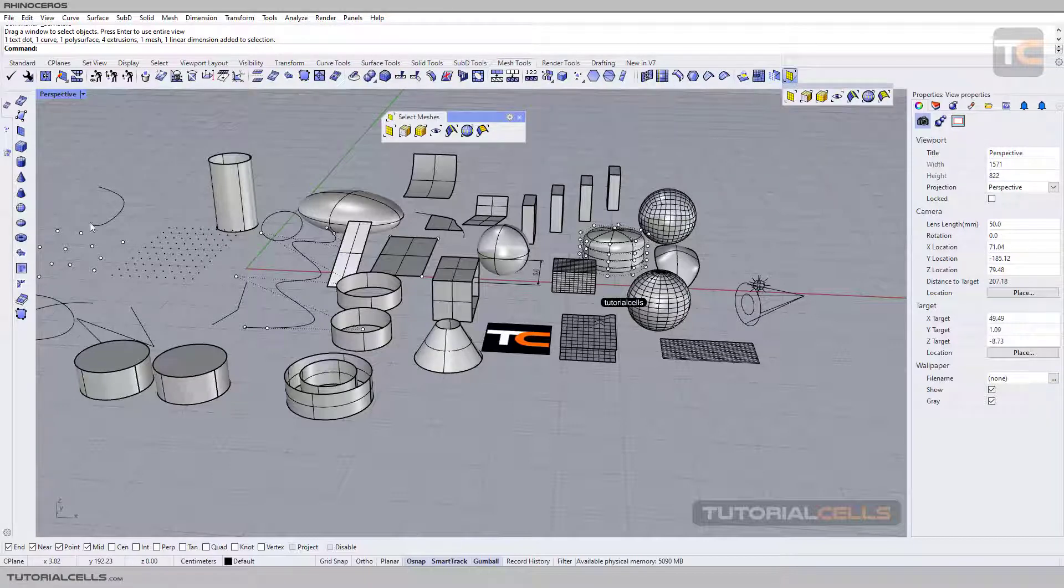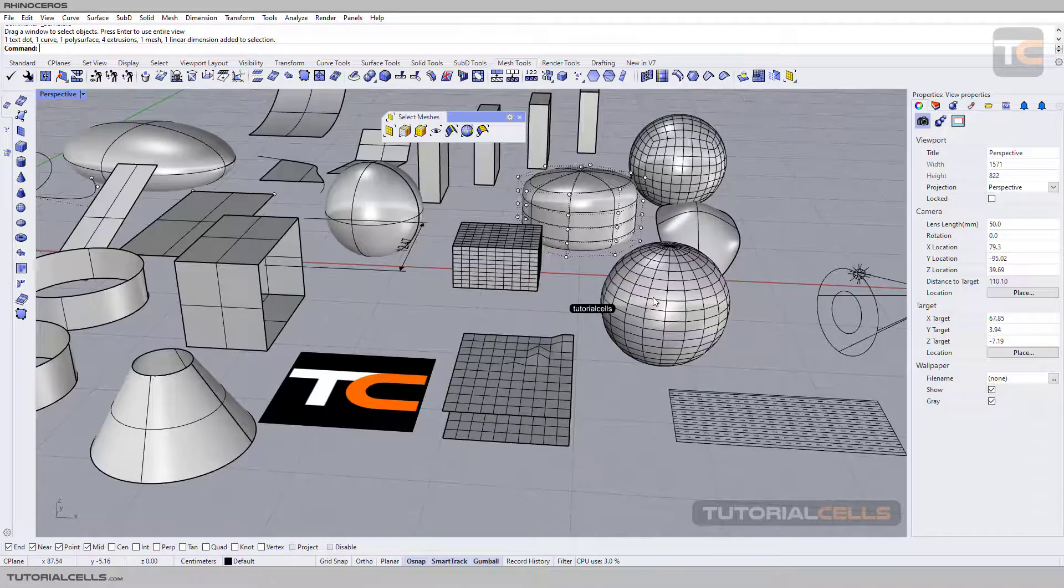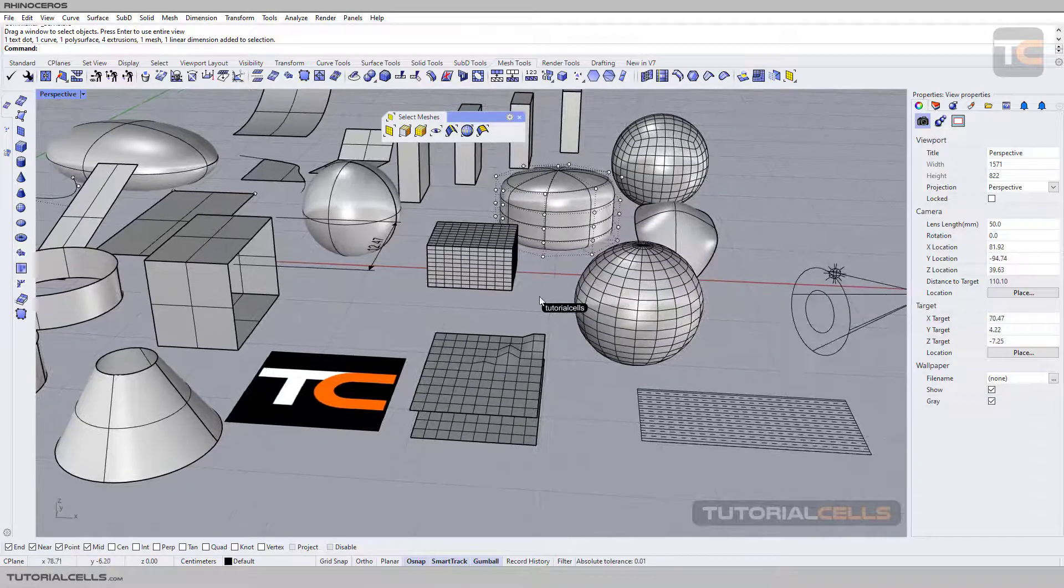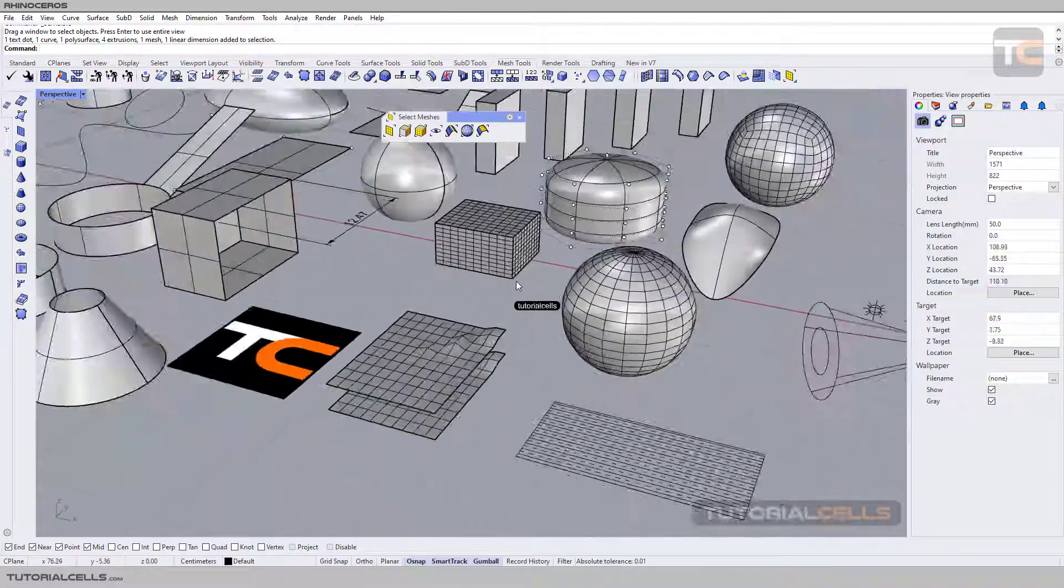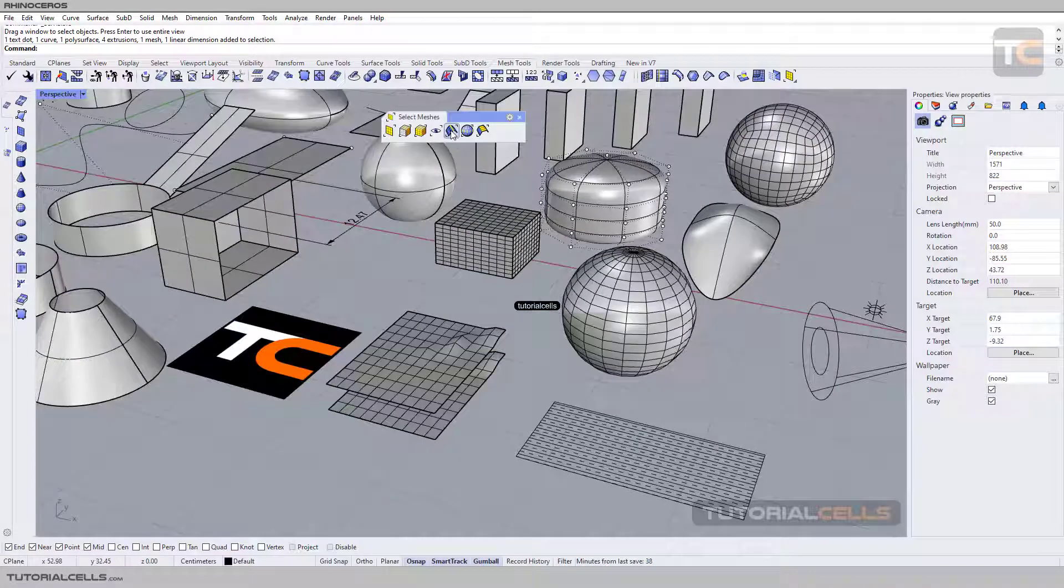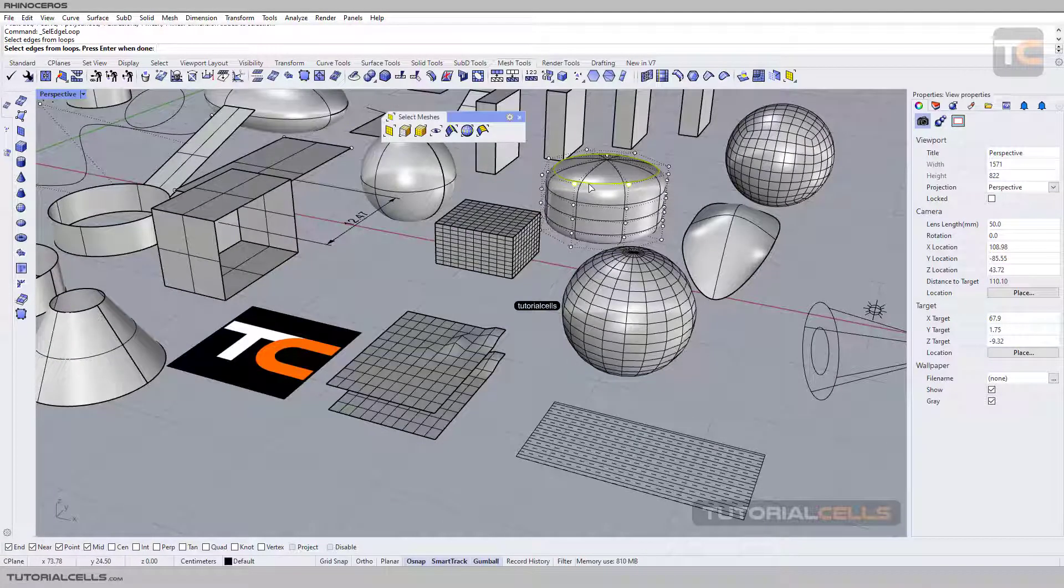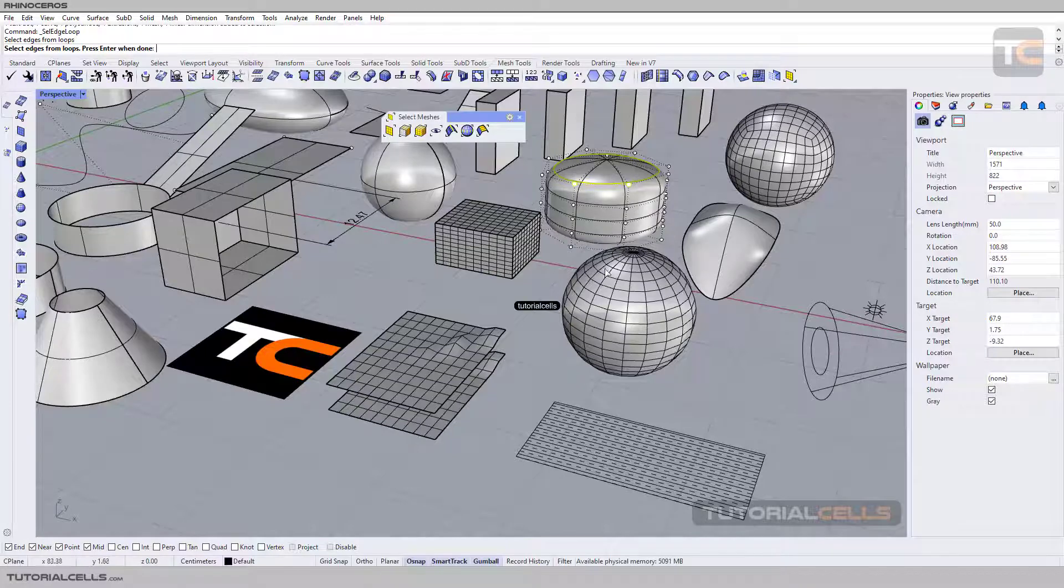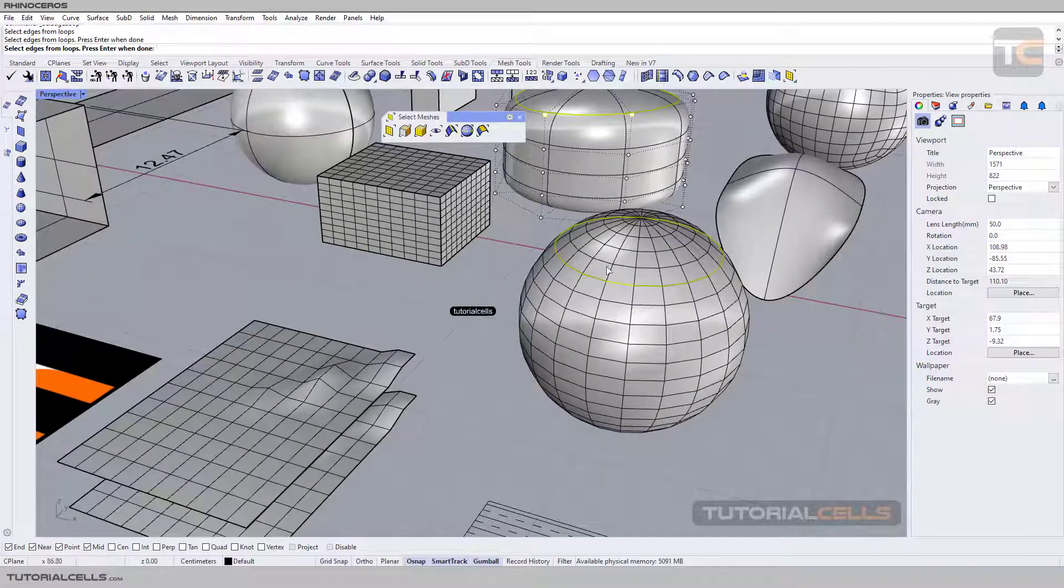But here it's very easy. When you're in a mesh and you select this object, you can select any edge loop of the mesh or subdivision. We can select an edge loop here. When you're done, right-click or press Enter.